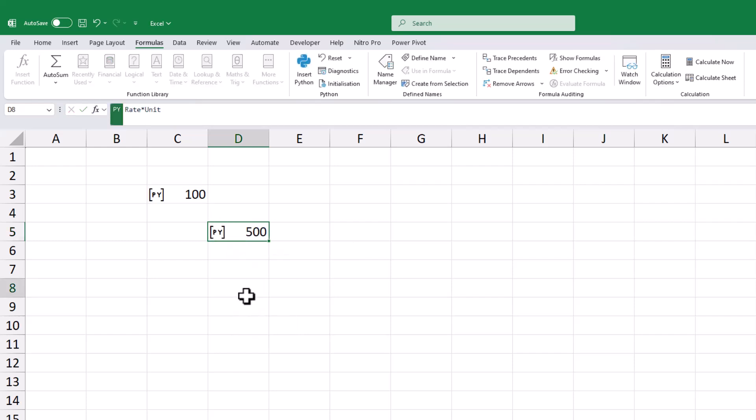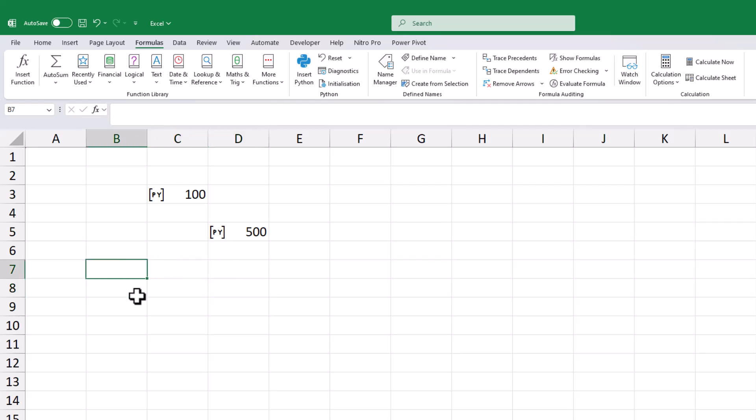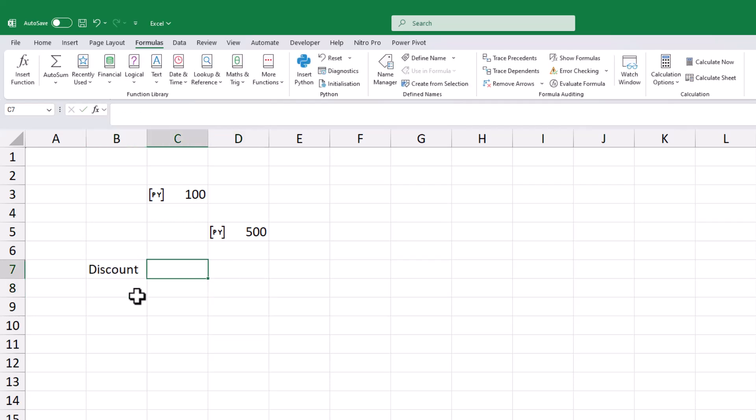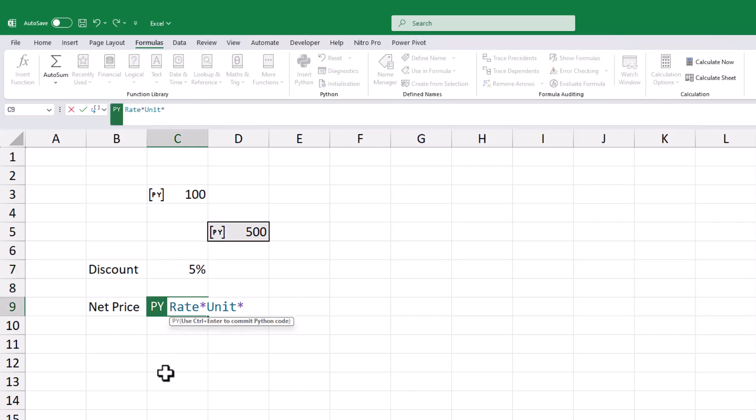Additionally, Python allows us to directly access values from Excel cells. For instance, to apply a 5% discount, simply use a multiplication sign and reference the value in cell C9. Python will then compute the net amount after applying the discount.